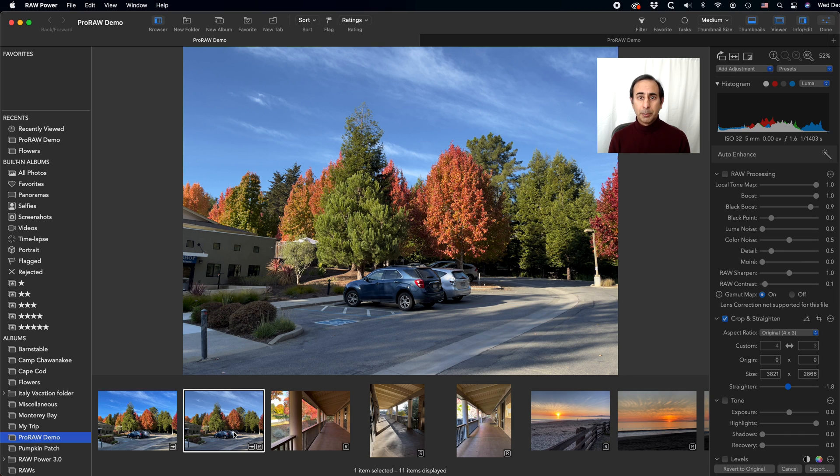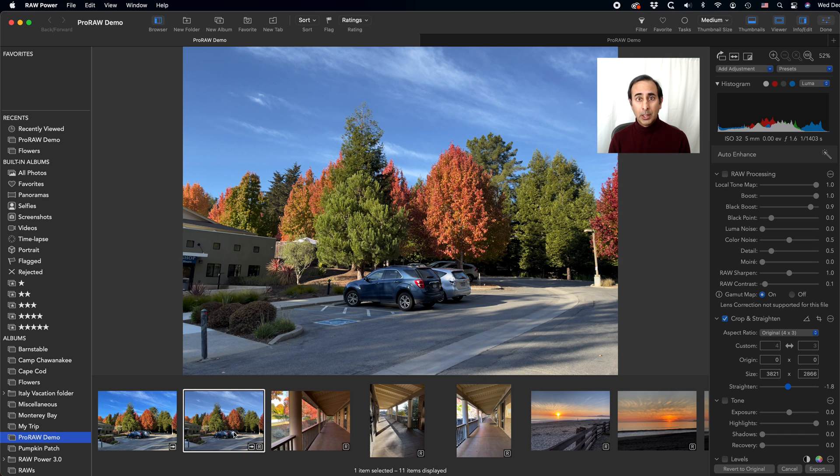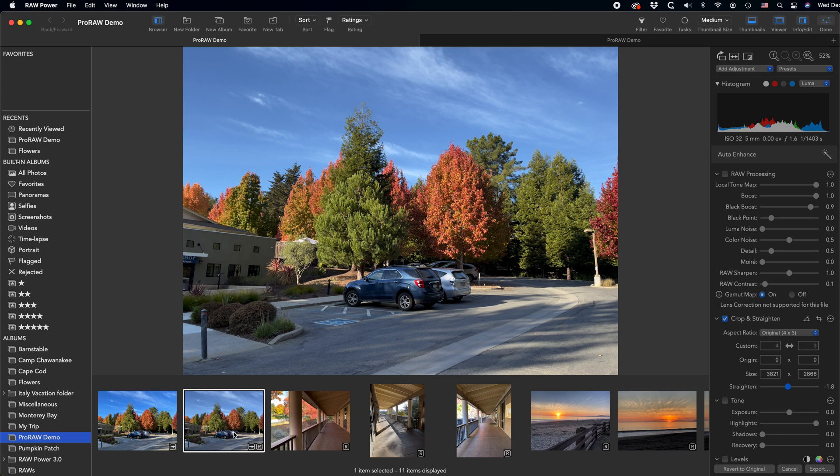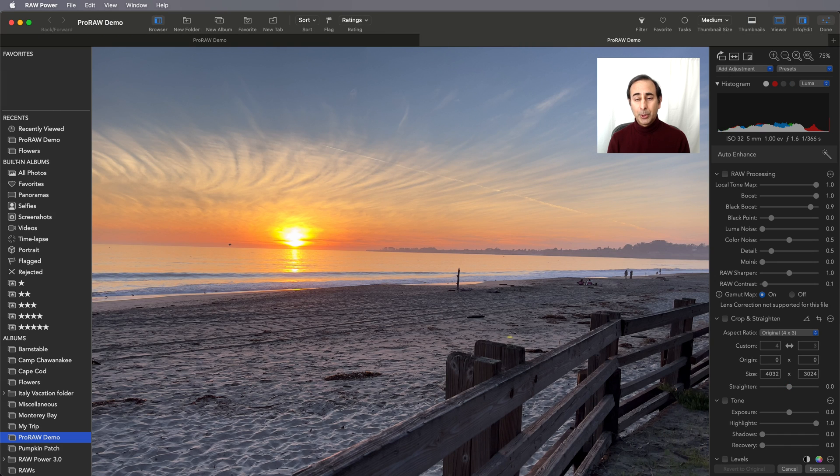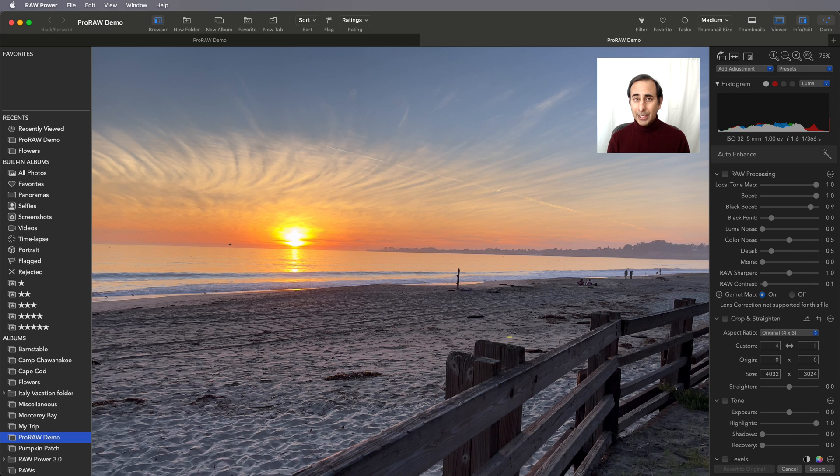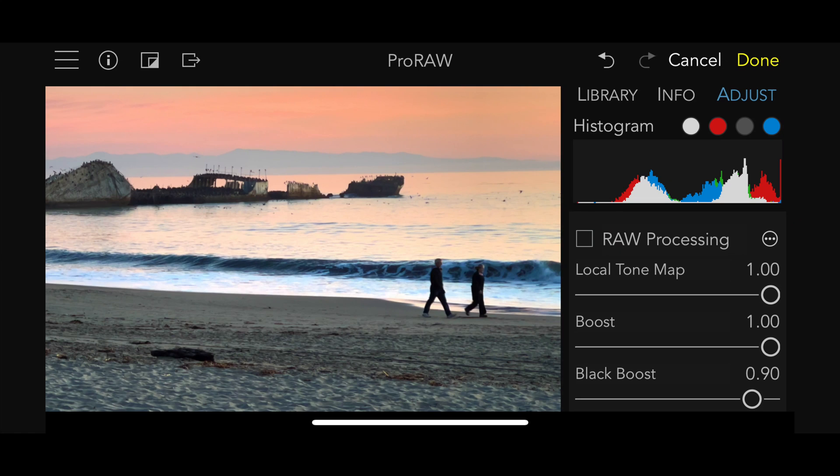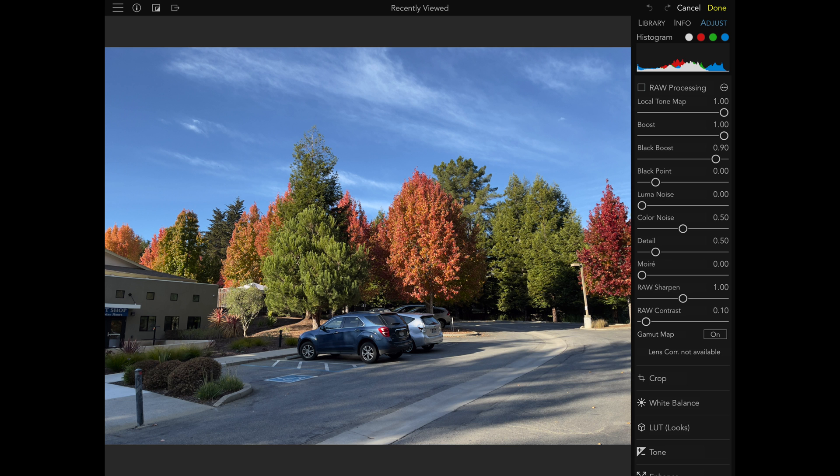So ProRAW files look pretty good out of the box, but we want to edit them. To show you how to edit ProRAW files, I'm going to be using RAW Power version 3.2, which has special controls just for ProRAW files. This control is not available for other linearized DNGs because it's specific to the ProRAW format. I'm going to be demoing on the Mac, but everything that I'm showing you here runs exactly the same way with RAW Power for iOS. Here's RAW Power for iOS with a ProRAW file loaded. RAW Power runs on both iPhone and iPad OS.